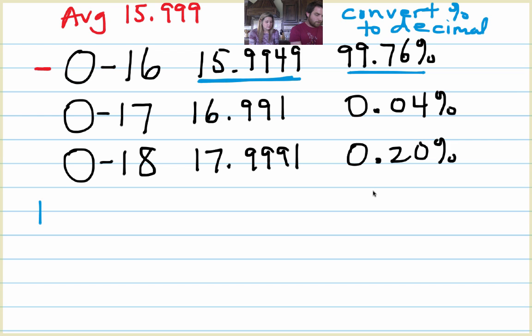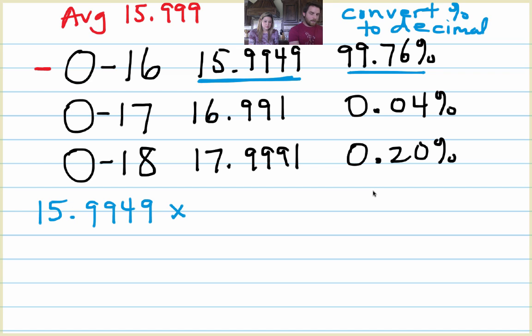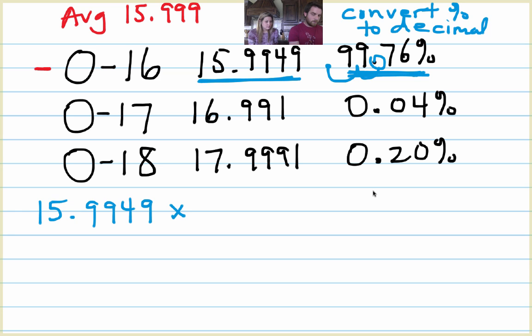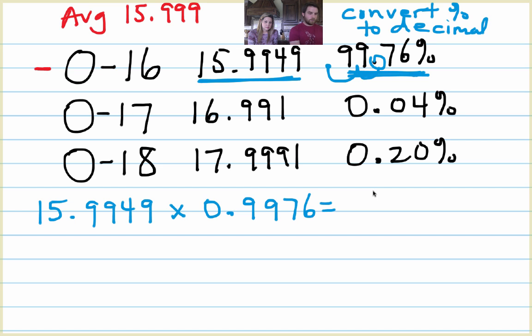So the first mass is 15.9949. I'm going to multiply that by this up here, but it's going to be with the decimal moved two spots to the left. So that's going to be times 0.9976. And we'll do all that in just a second. So let's do the same thing with this right here.